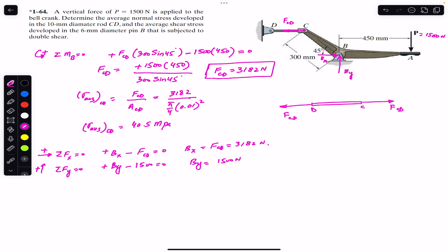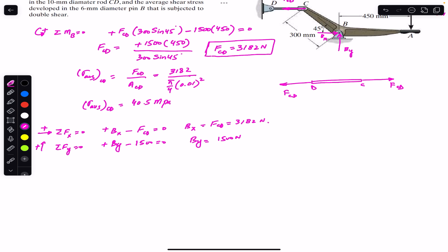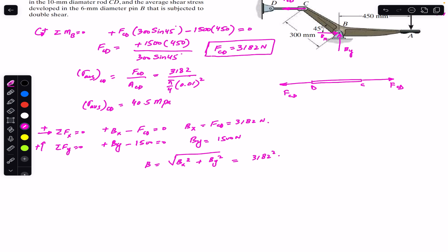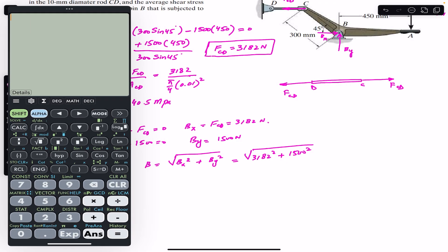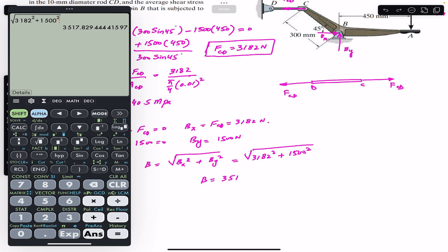To find the shear stress, we calculate the resultant force on pin B: B = √(B_x² + B_y²) = √(3182² + 1500²), which gives approximately 3518 Newtons. The direction of the resultant is at an angle combining both components.